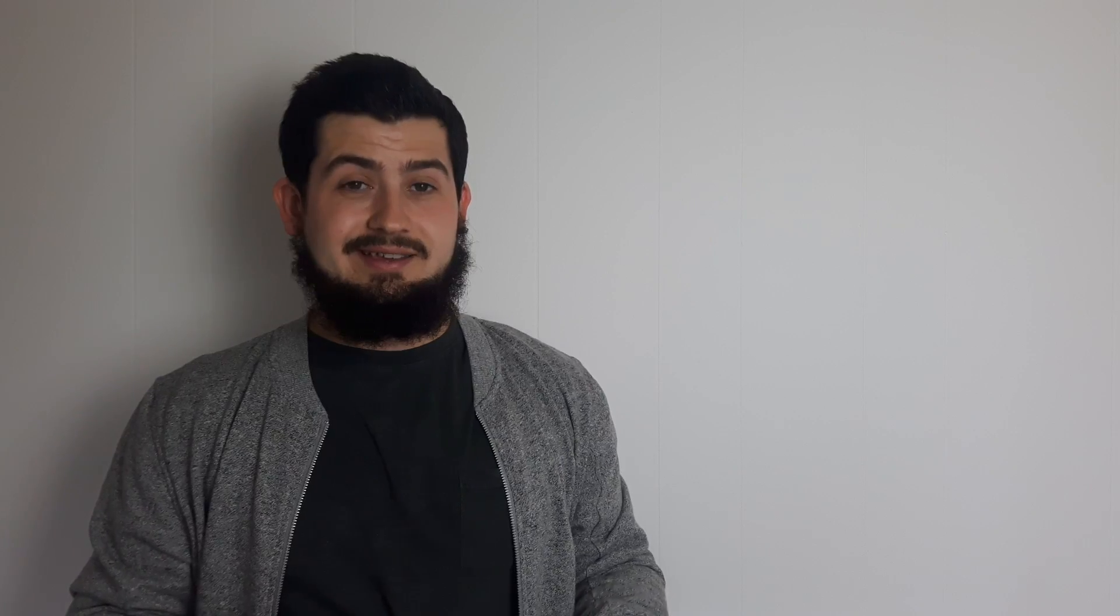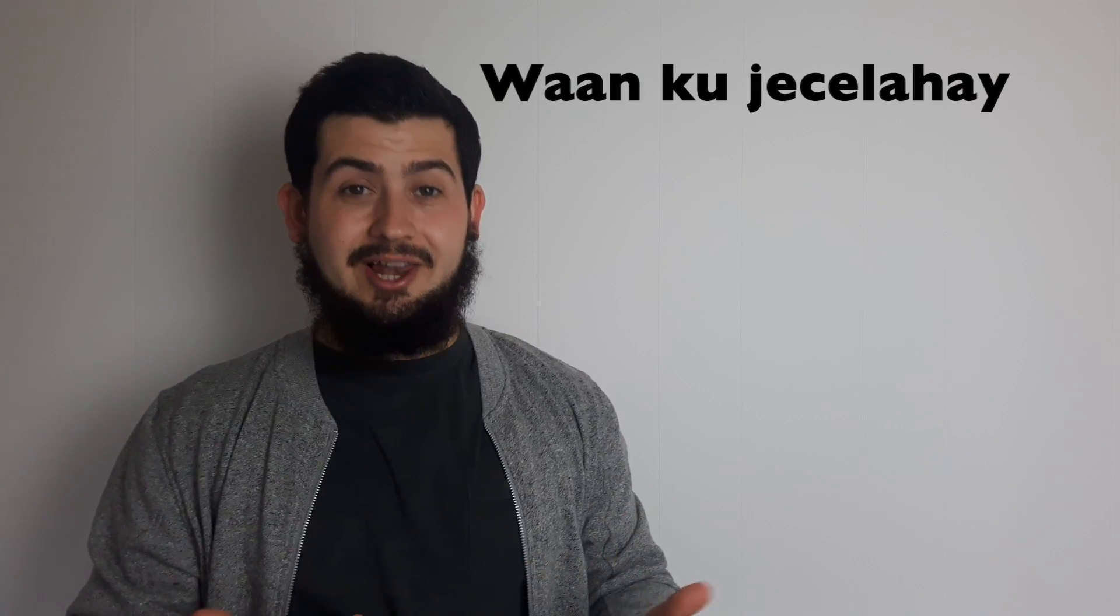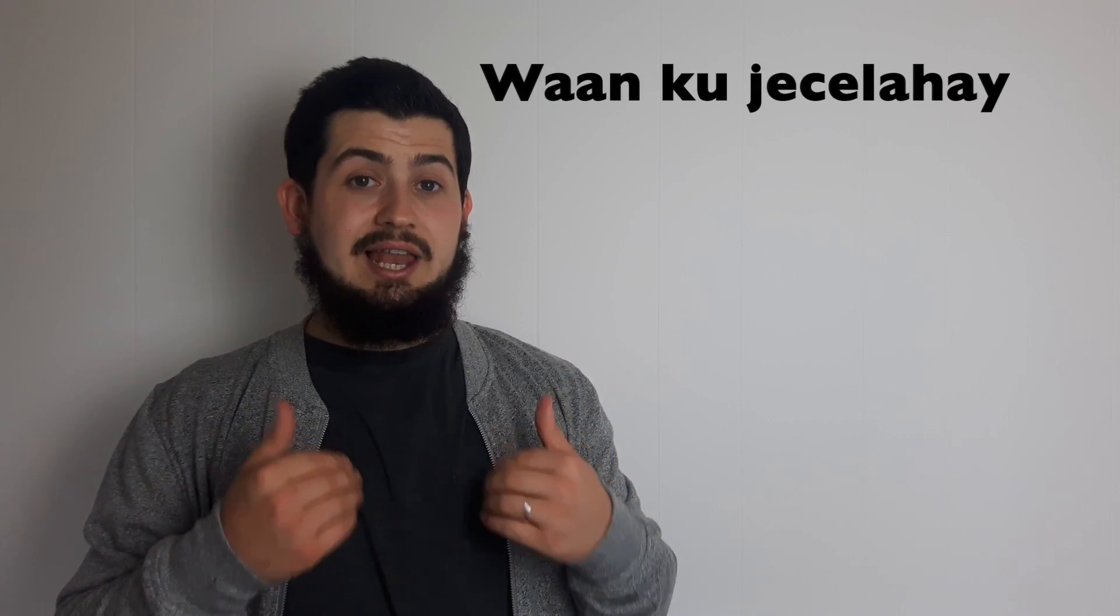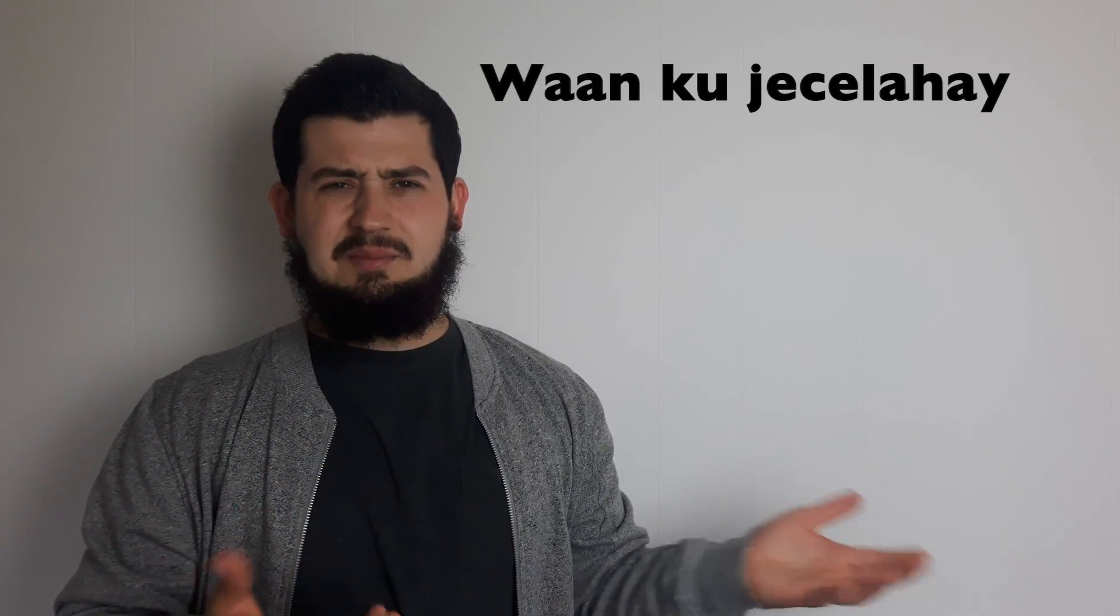So in the last lesson when we did wan ka humahai, we learnt the structure of wan something ahai, using a little preposition in there. To say I love you, it's wan ku ja'la hai. Wan is I, ku is you. So I to you ja'la hai. It's how we say I love you in Somali. So ja'la is to like something.